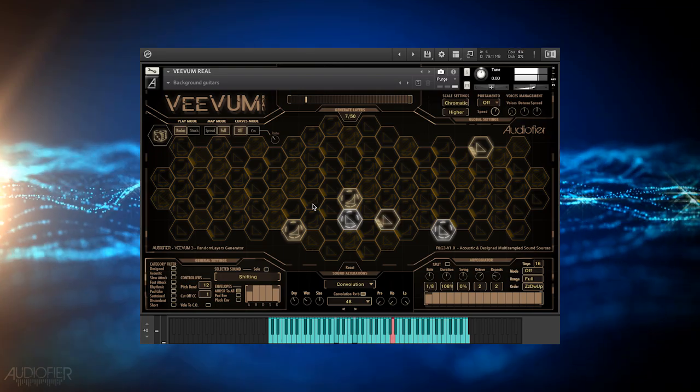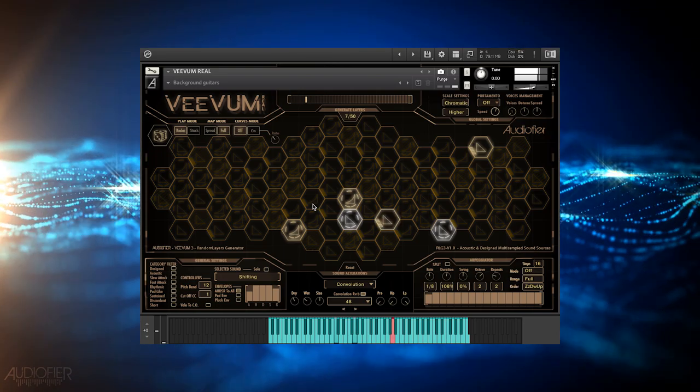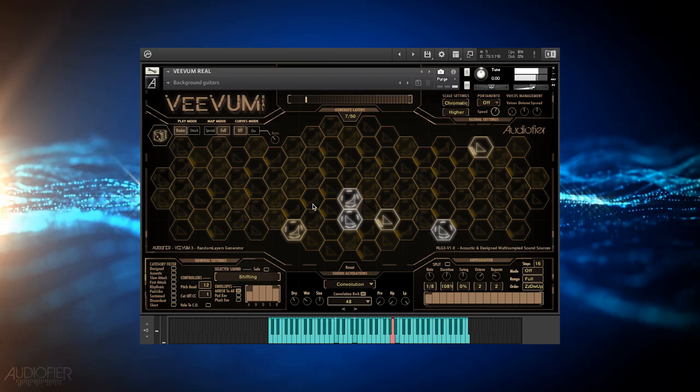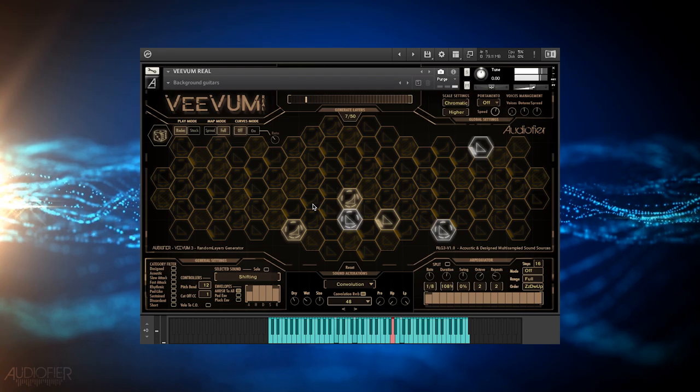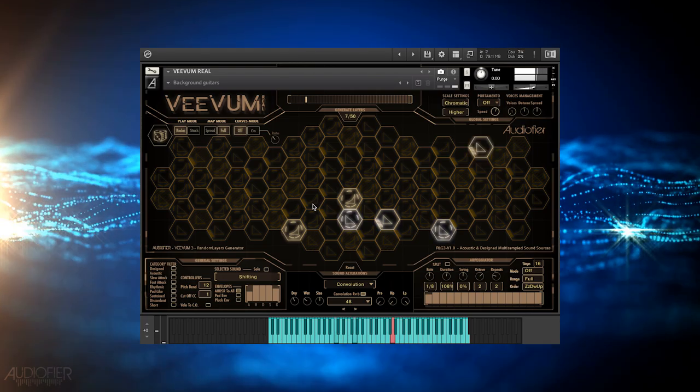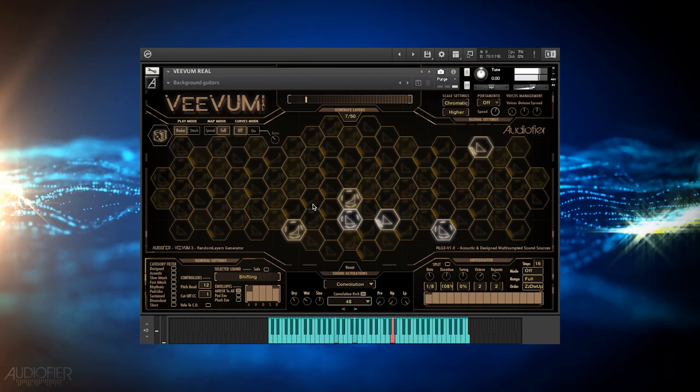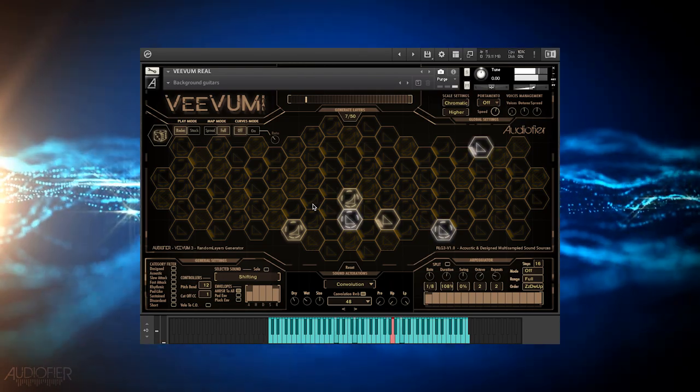This is very useful when a combination of random sounds inspires you to play a chord progression. The next time you play the same chords from your DAW, it will play exactly the same.